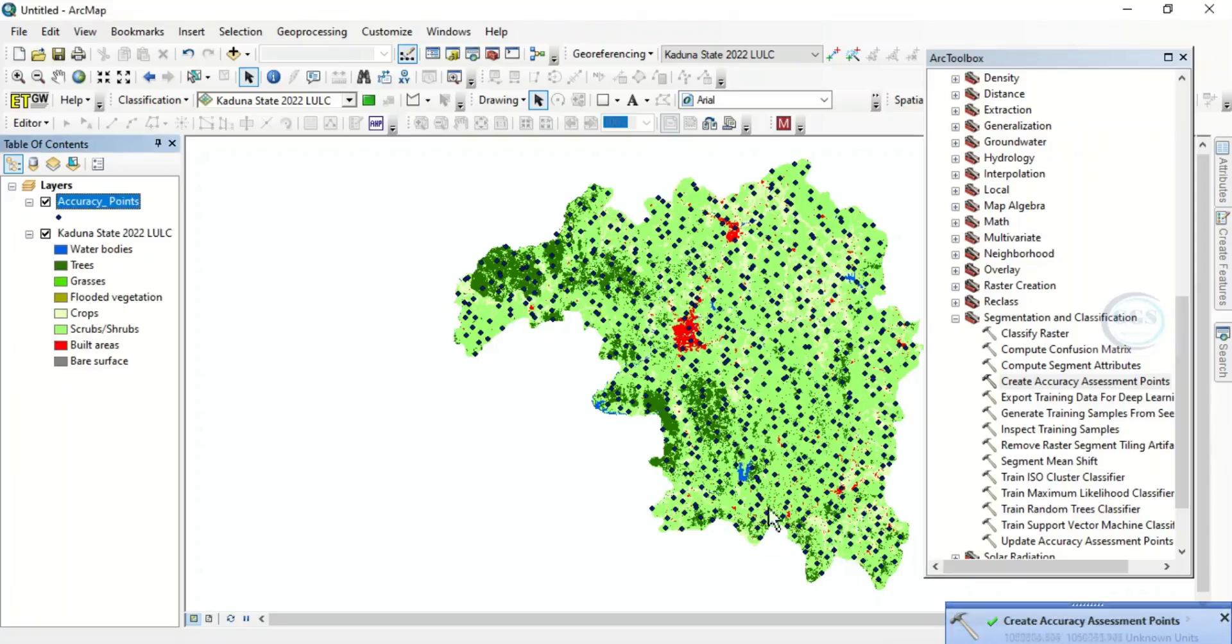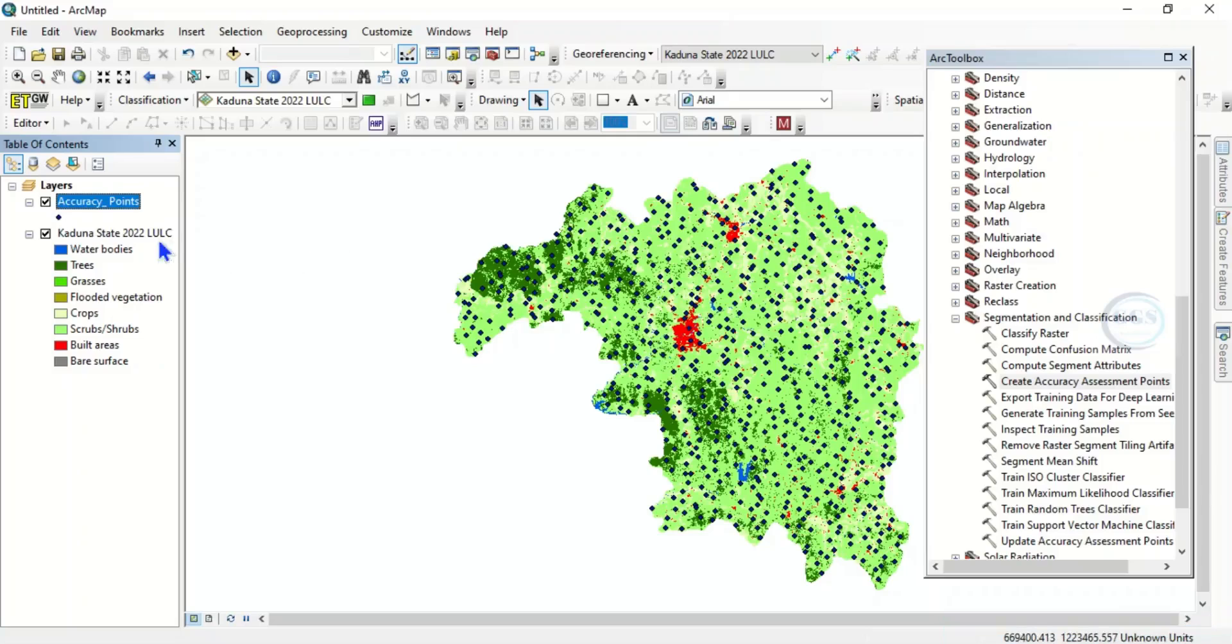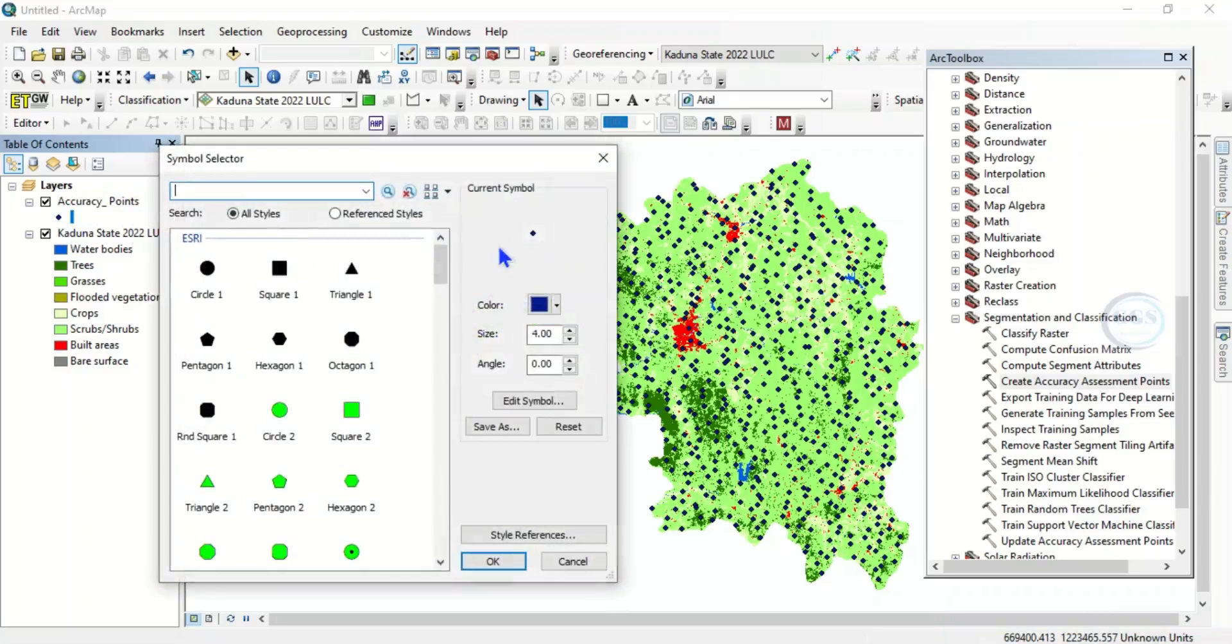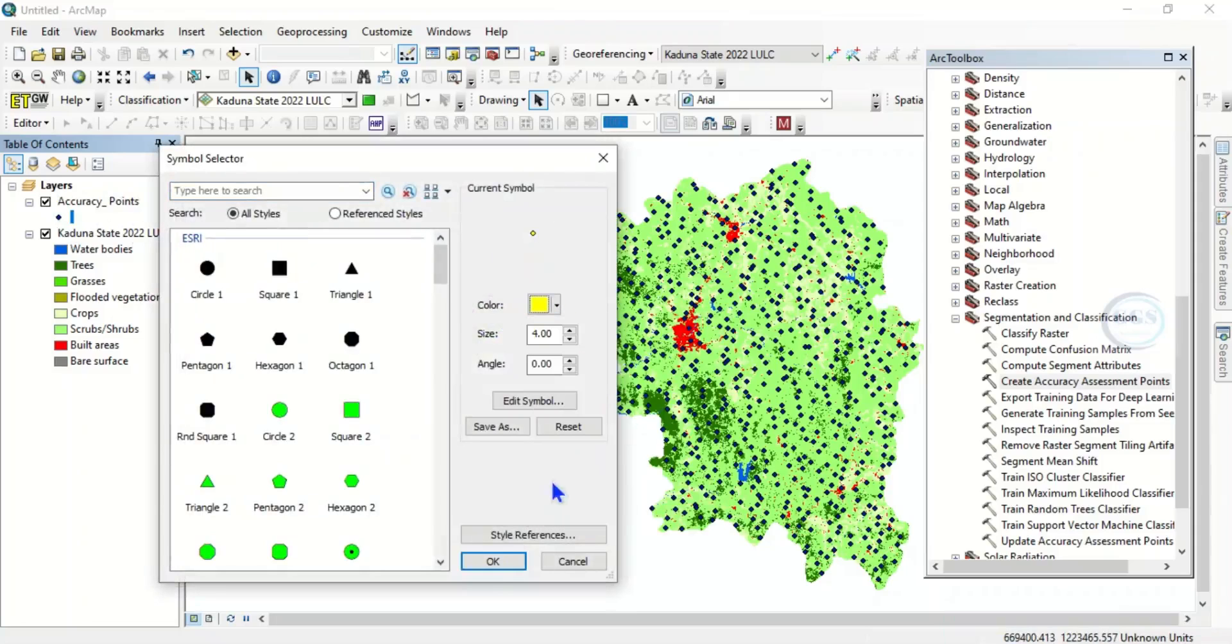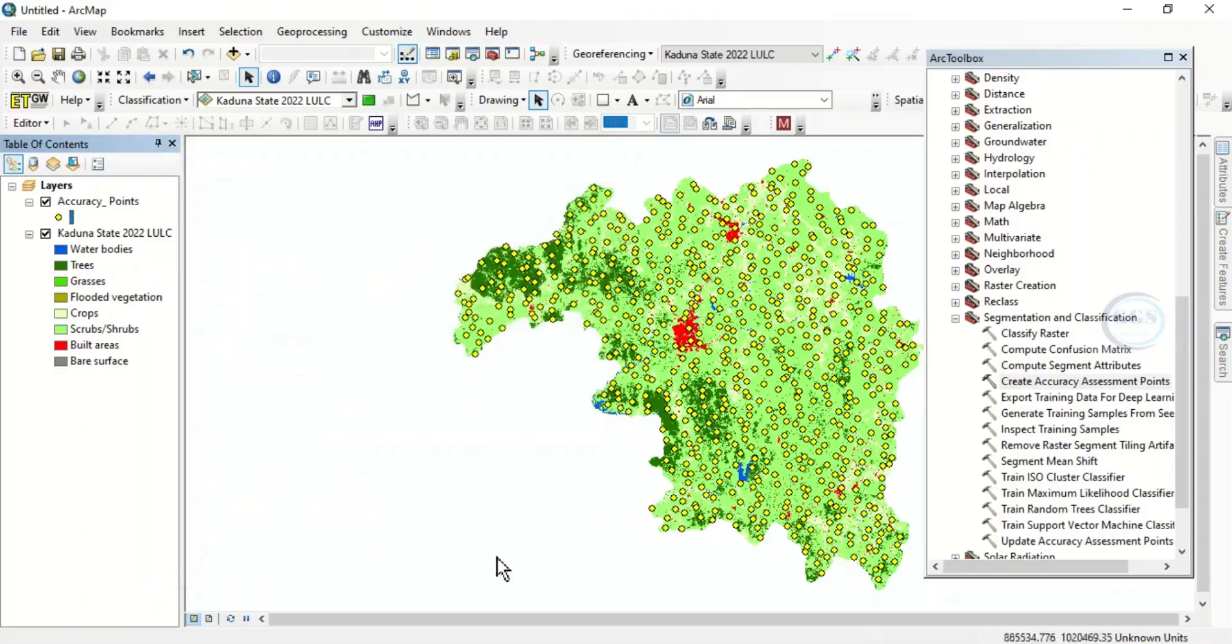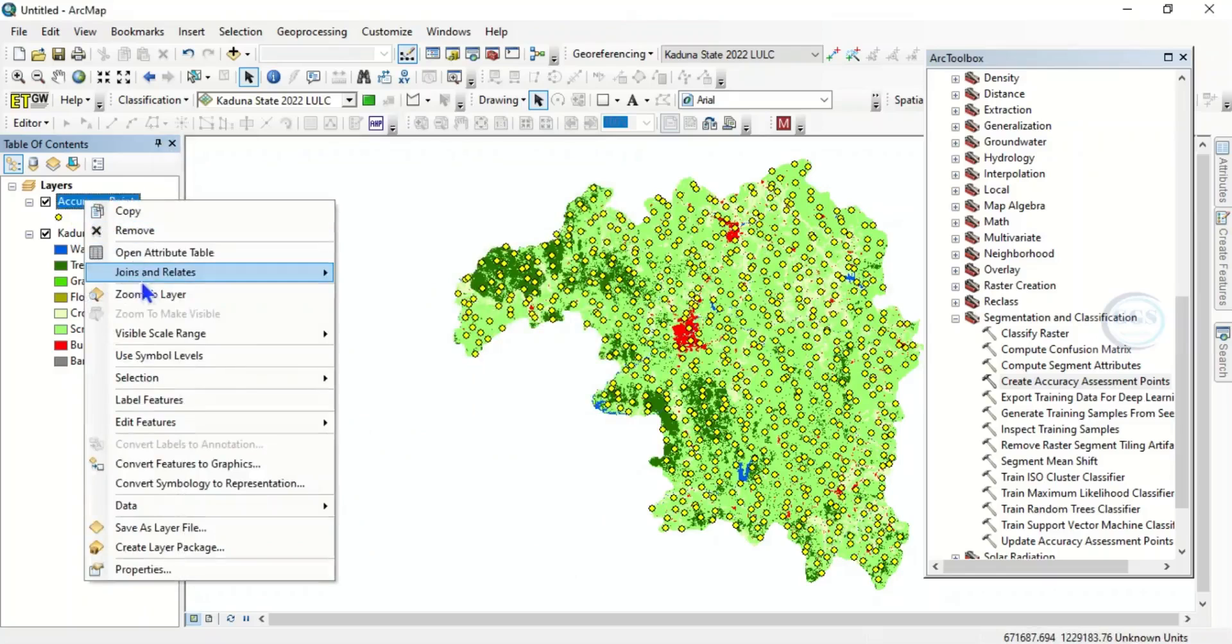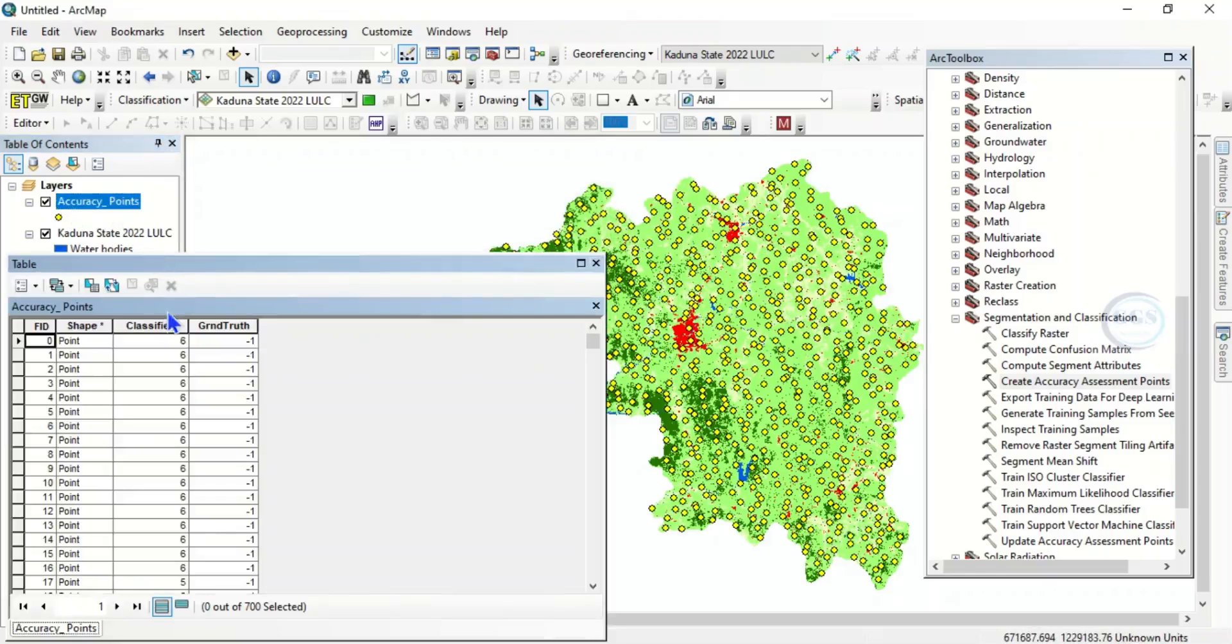You can change this color by coming to symbology. Let's change it to yellow for instance, and of course you can increase it. Click OK. So these are the 700 points. If you click on the attribute table, you can see that 700 points...